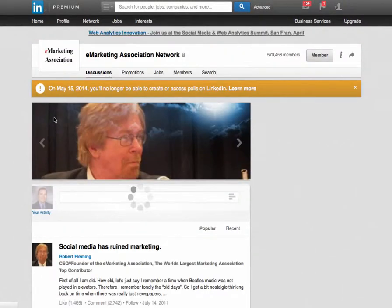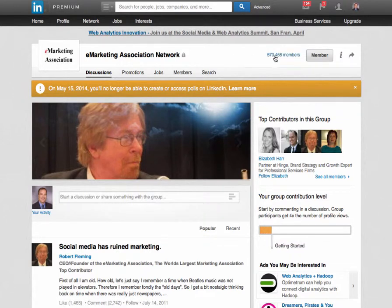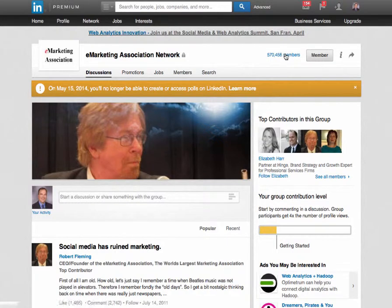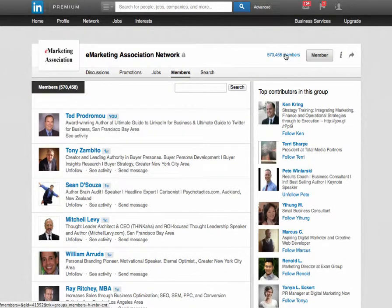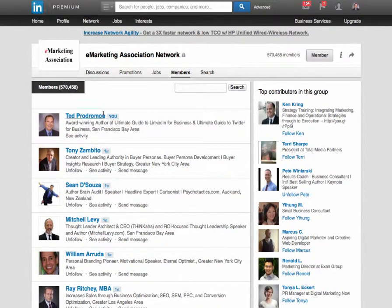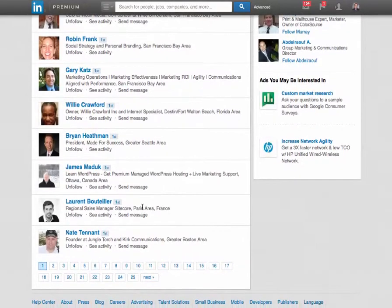So I'll go to the e-marketing association because I know that's a big group that's very active. Here we have 570,000 members — it's a very large group with a lot of active conversations. You want to join those groups that have a lot of activity and frequent, good conversations. With 570,000 members, scrolling through would take forever.